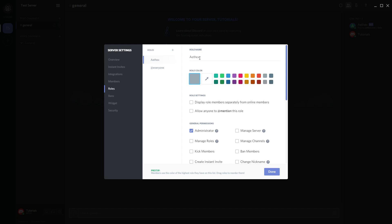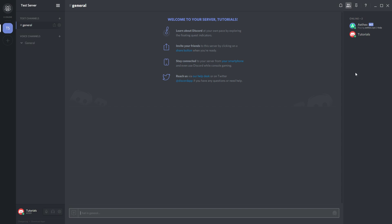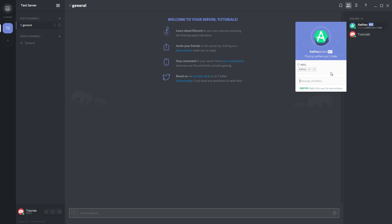I'm going to show you a little tip right here. Go ahead and create a new role and call it whatever you want, but I'm going to call mine 'bots' for right now. This is especially useful if you're going to have more than one bot to organize them all together. I'm going to make the color green for now and display role members separately.